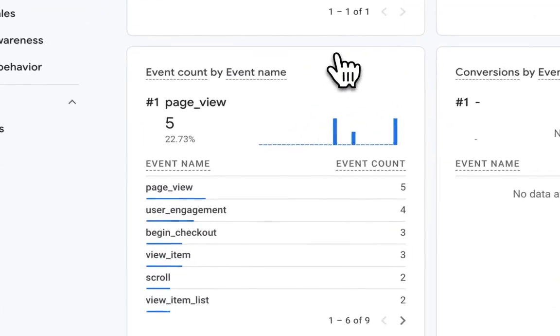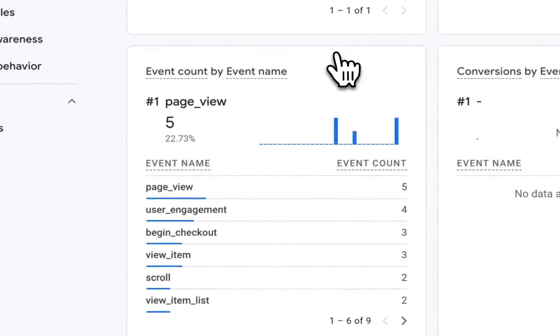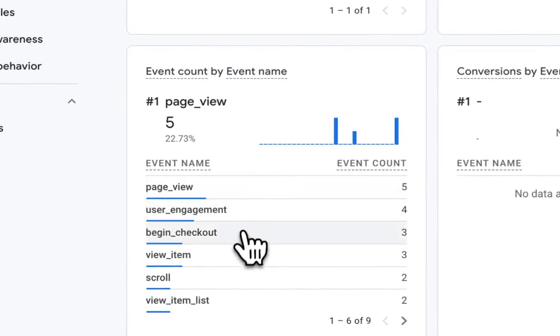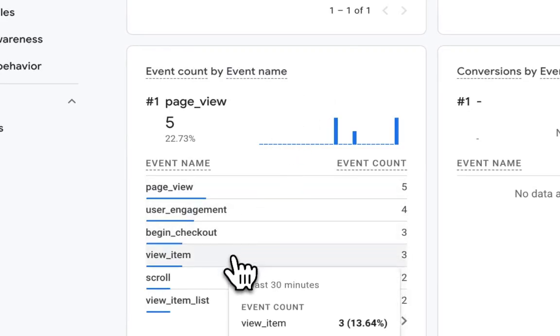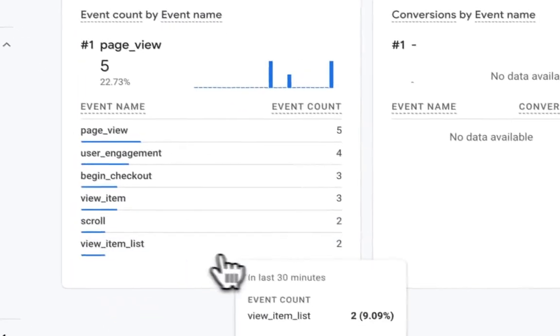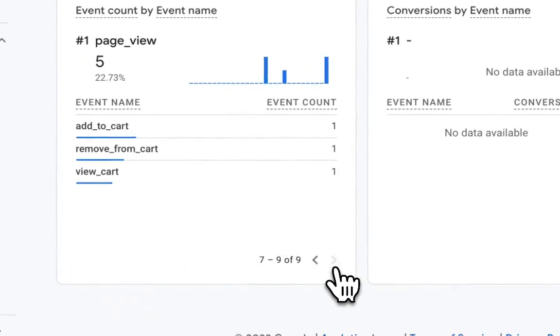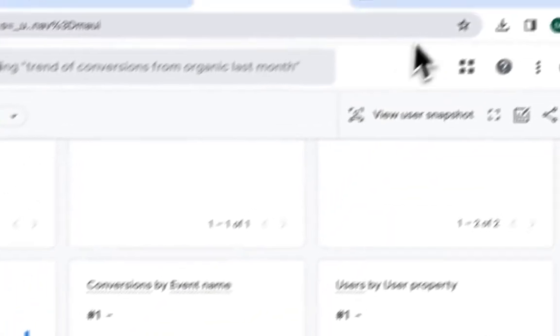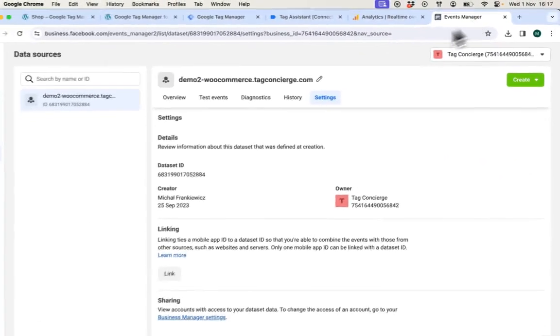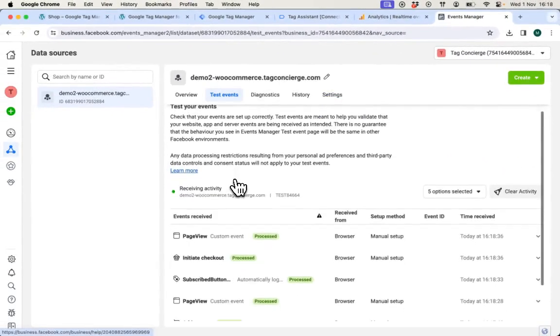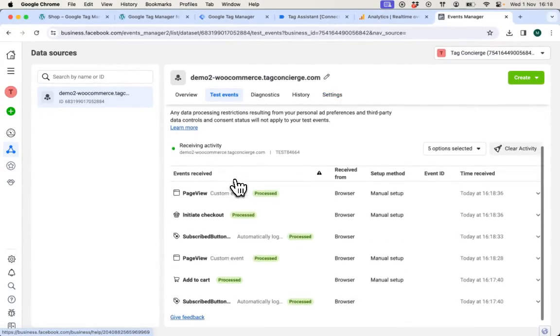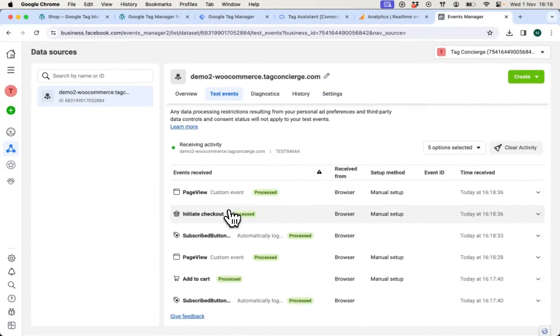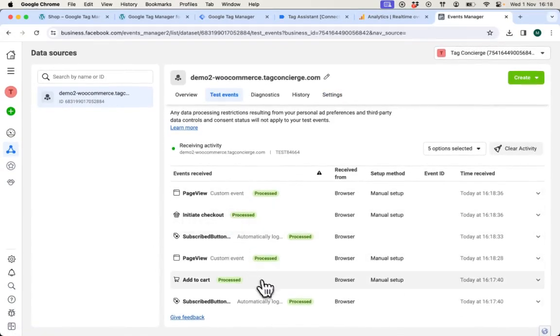Here at the bottom of the real-time overview I can see all the events including begin checkout, view item, view item list, add to cart and view cart. Let's navigate to events manager and go to test events.